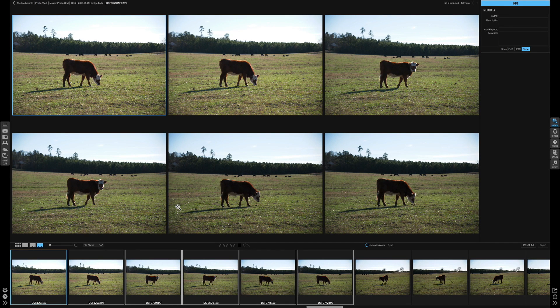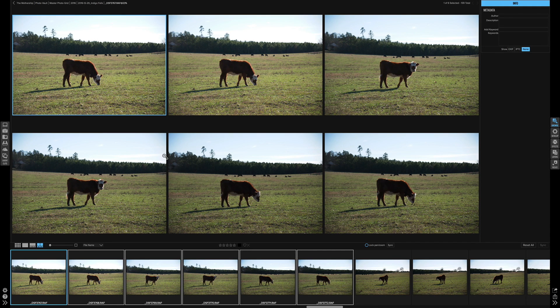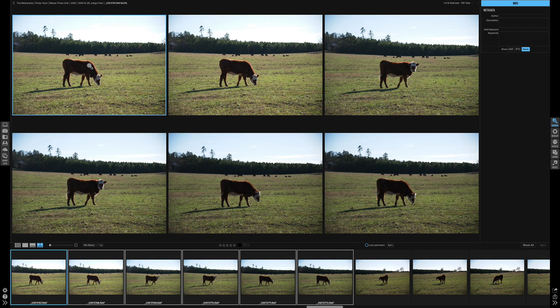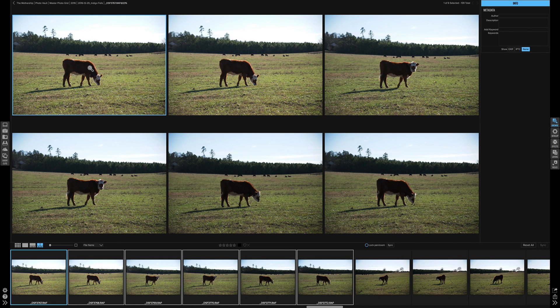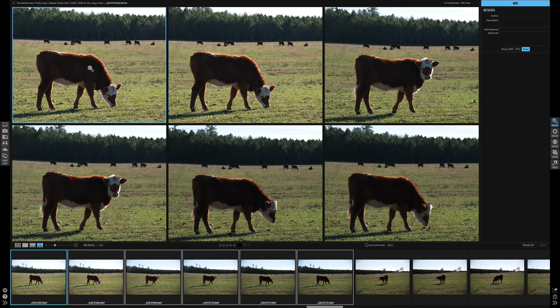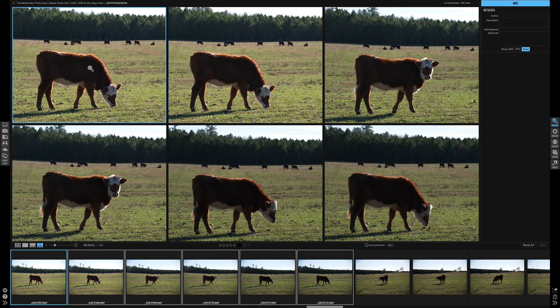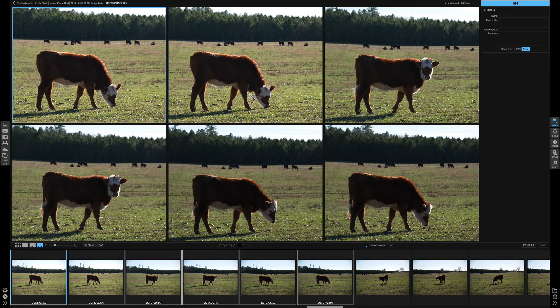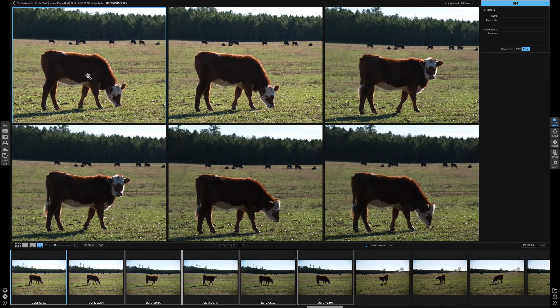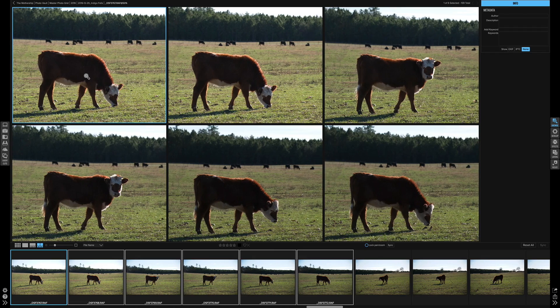One really nice feature in Compare Mode is that if you hold the shift key and then zoom in or move the photo it applies the exact same effect to every other photo. If I hold the shift key and zoom in on one photo it zooms in on them all so I can literally compare them at 100% view. The same thing if I hold the shift key and move them left and right, all of them move.